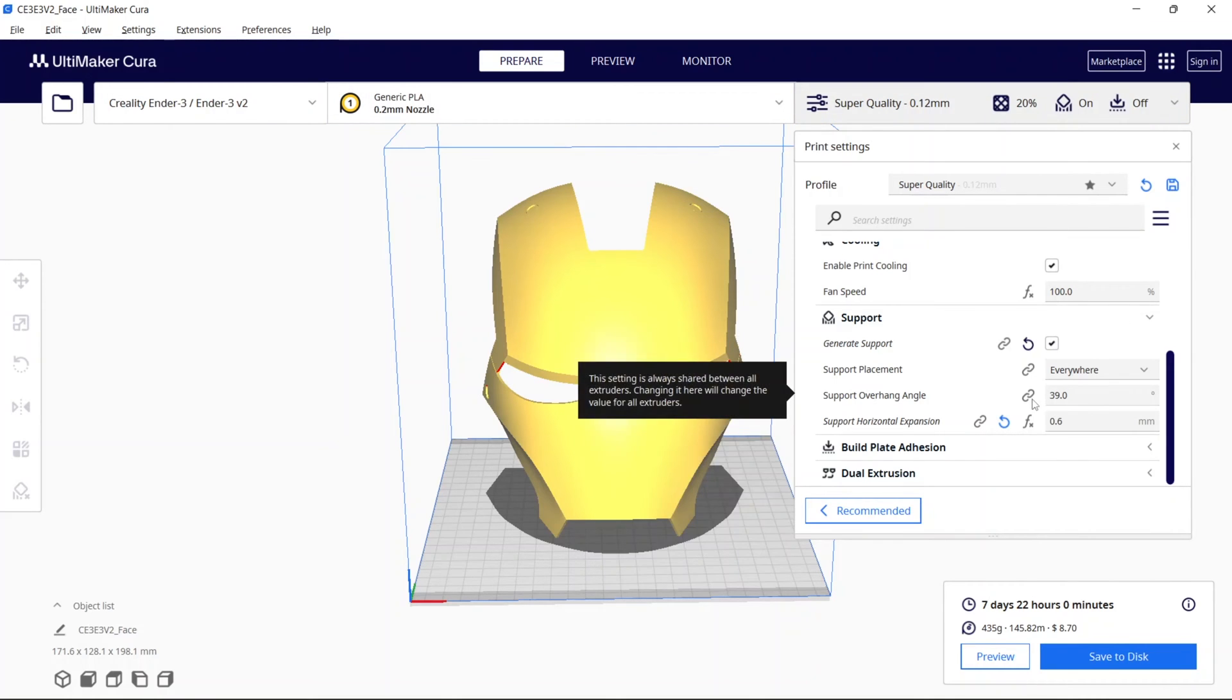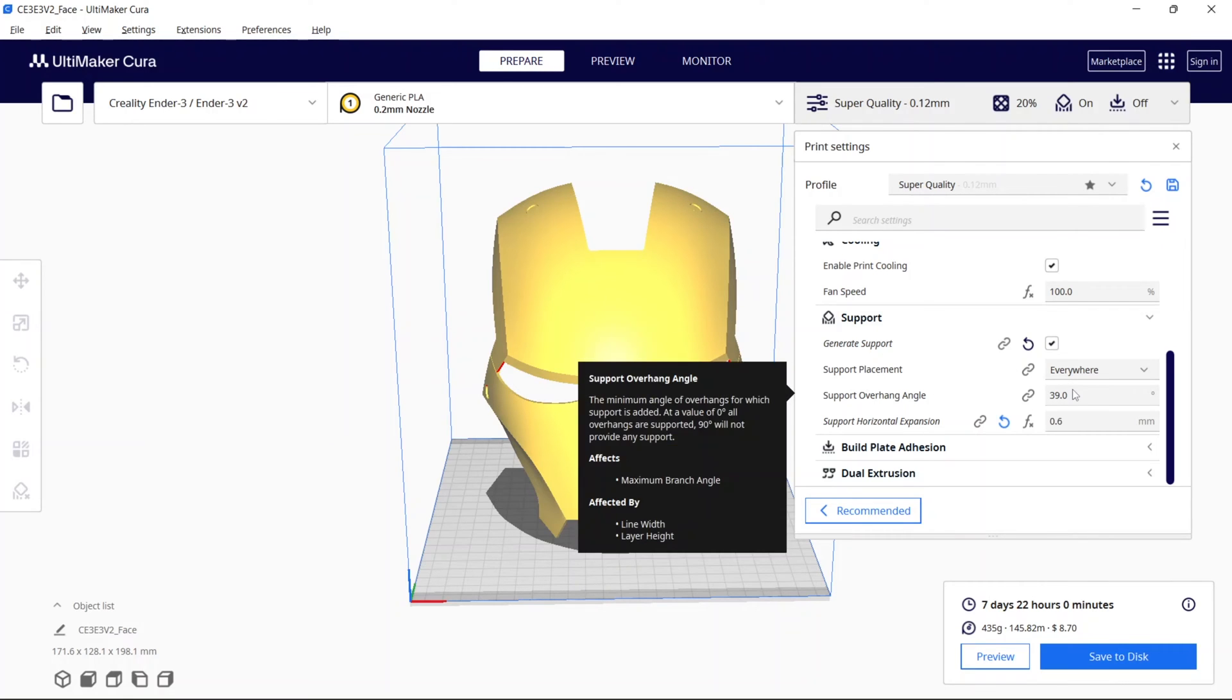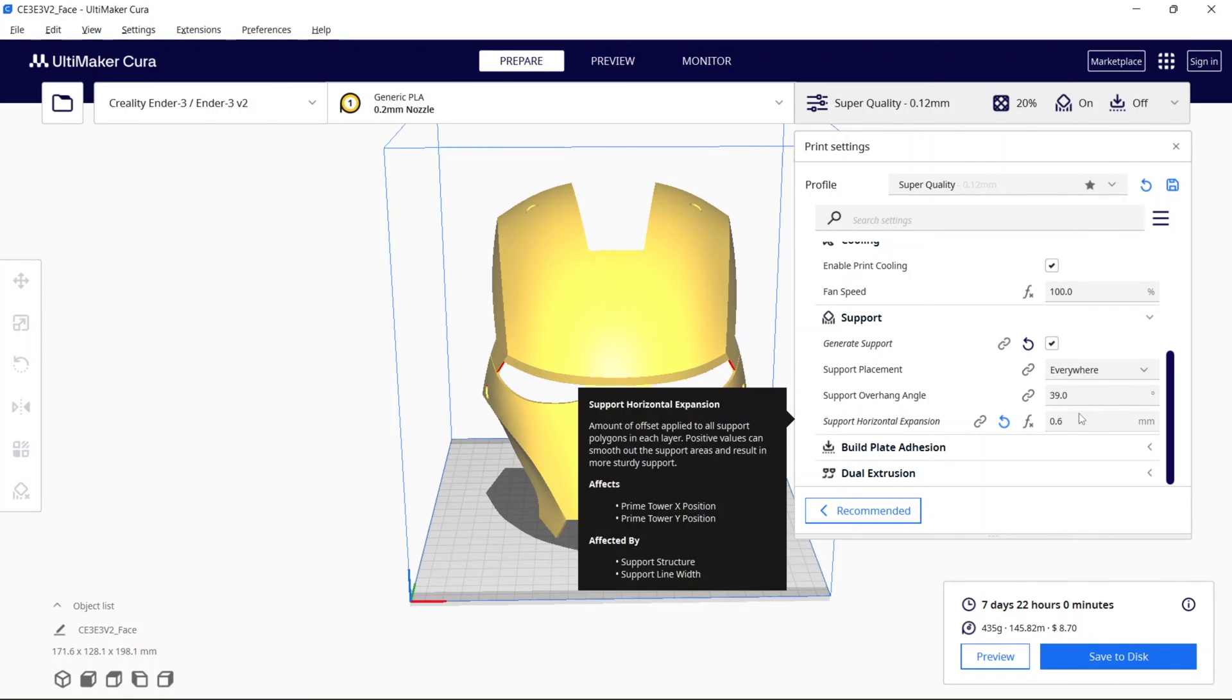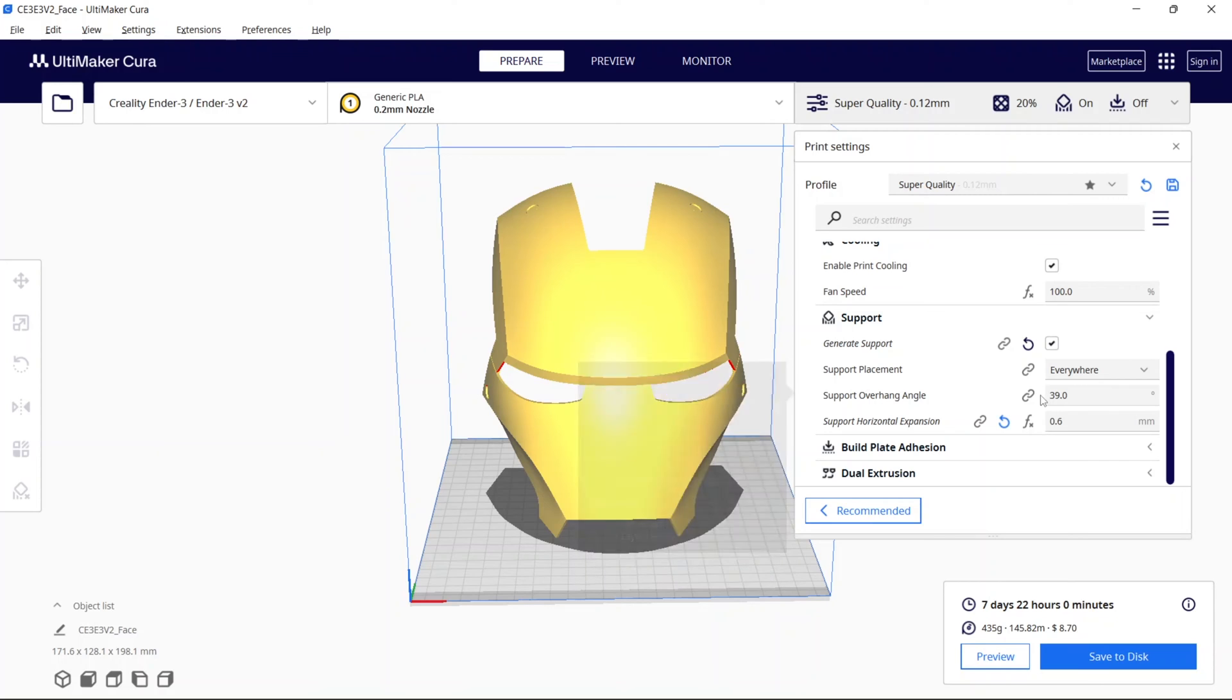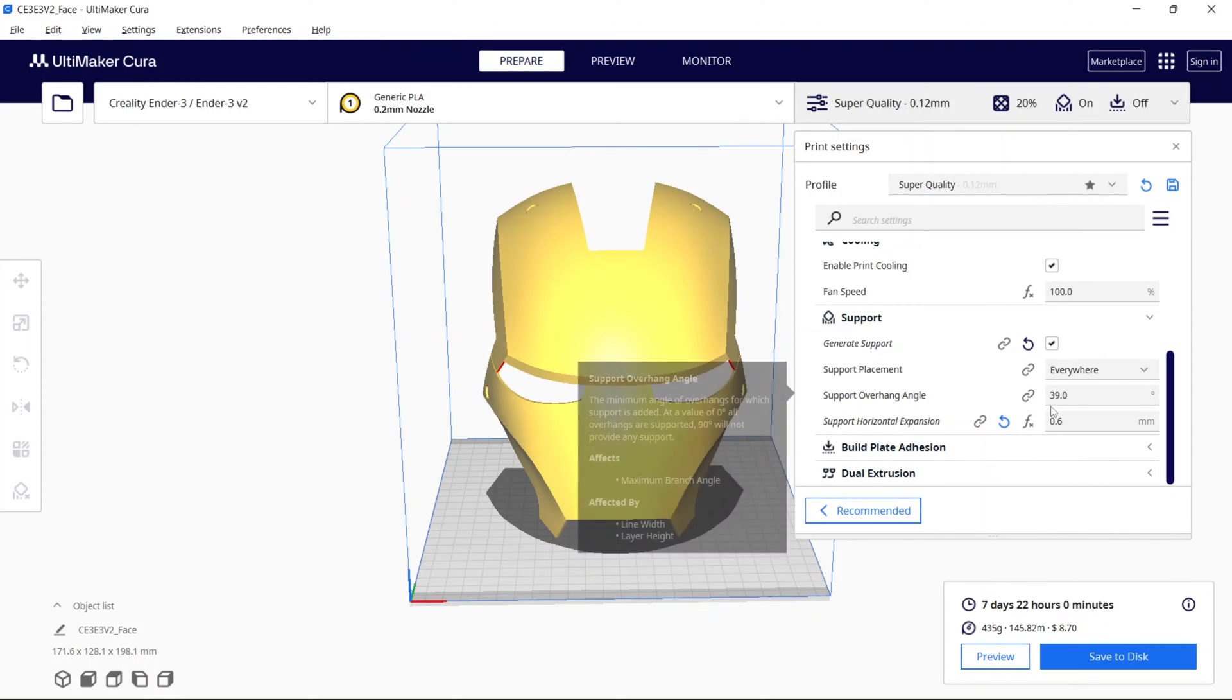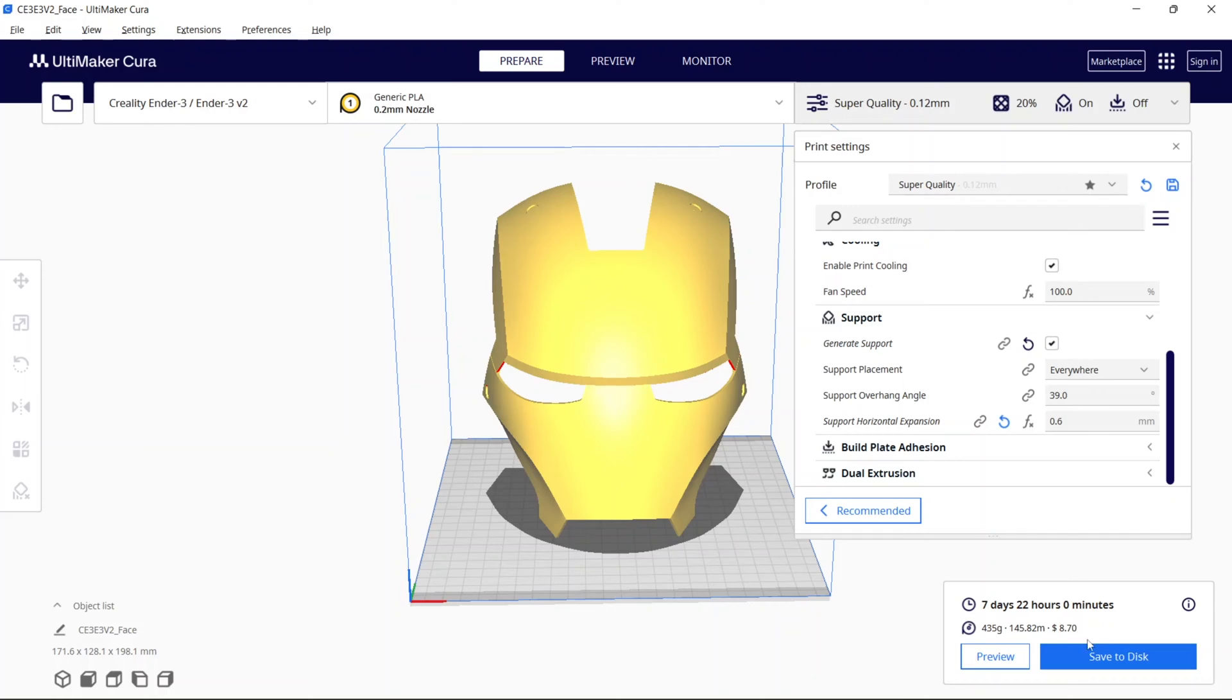We have support placement set to everywhere. The default overhang. Again, you can typically manage these settings to reduce the print time, but we're keeping the defaults here. So when you go to slice, you'll see that we have seven days, 22 hours, and then we have the estimates here for the cost based on the filament that's being used. I have a video I'll link in the description if you want to learn how to get this set up as well.